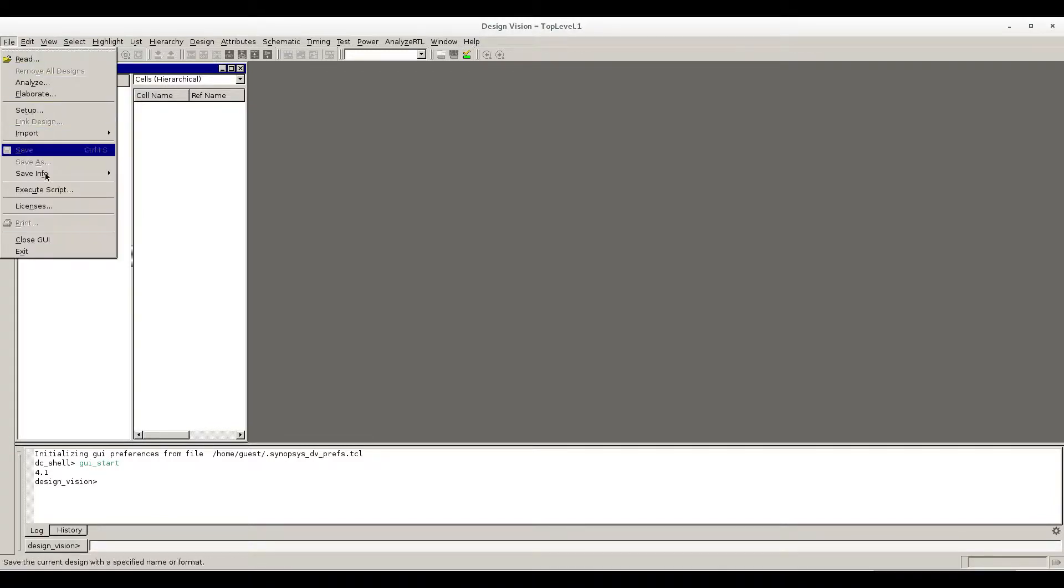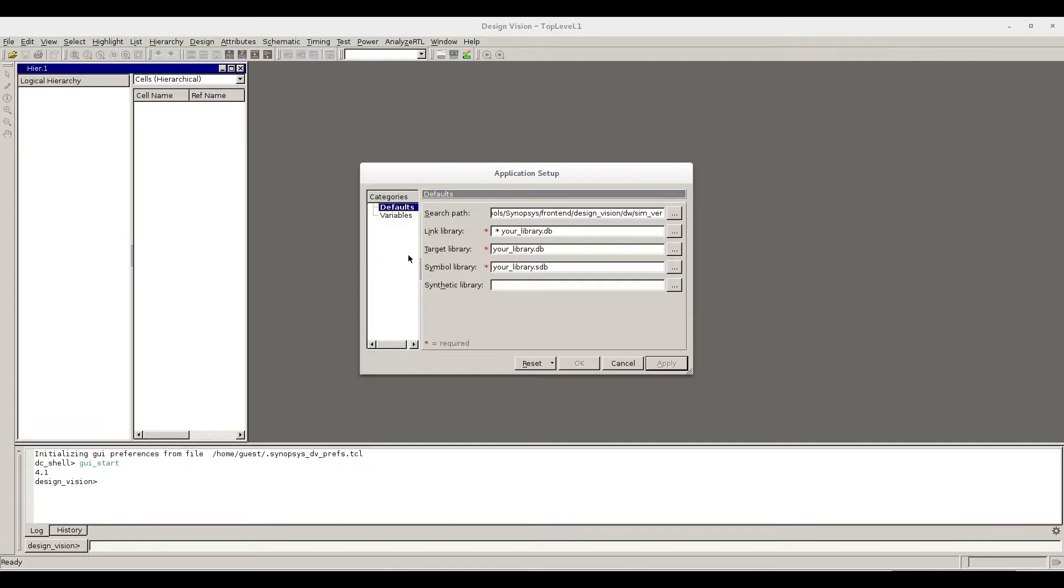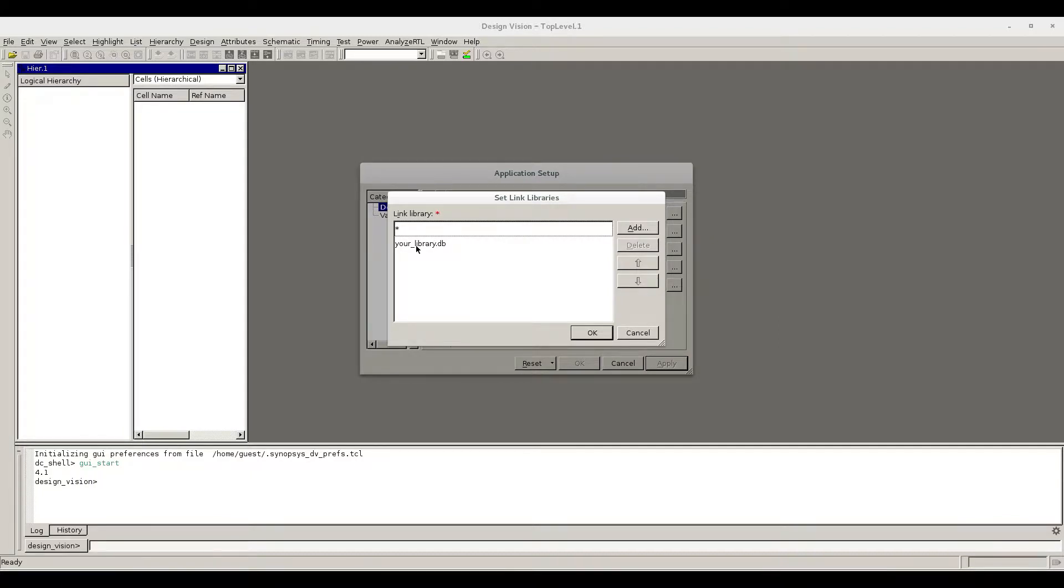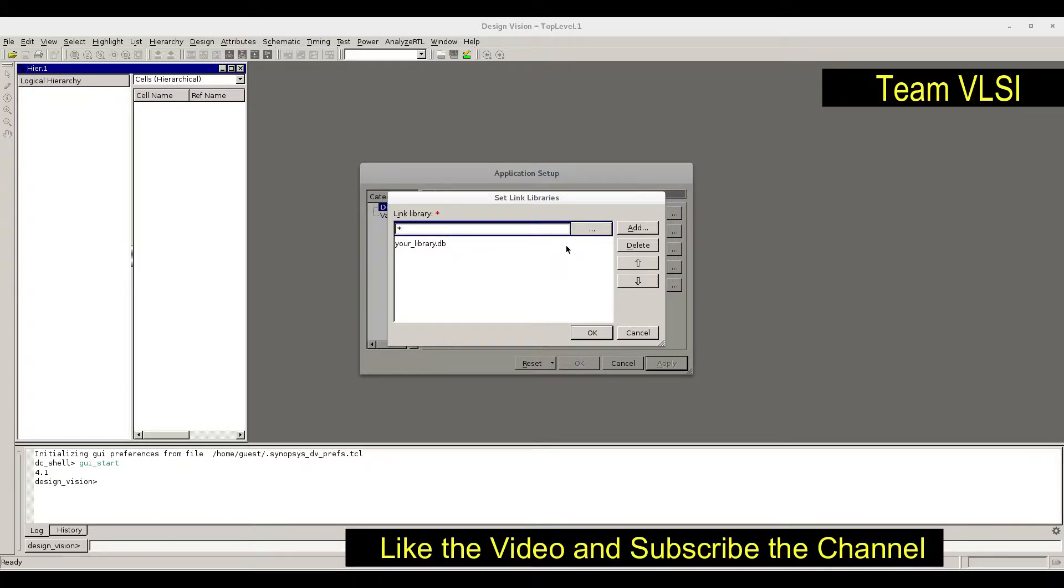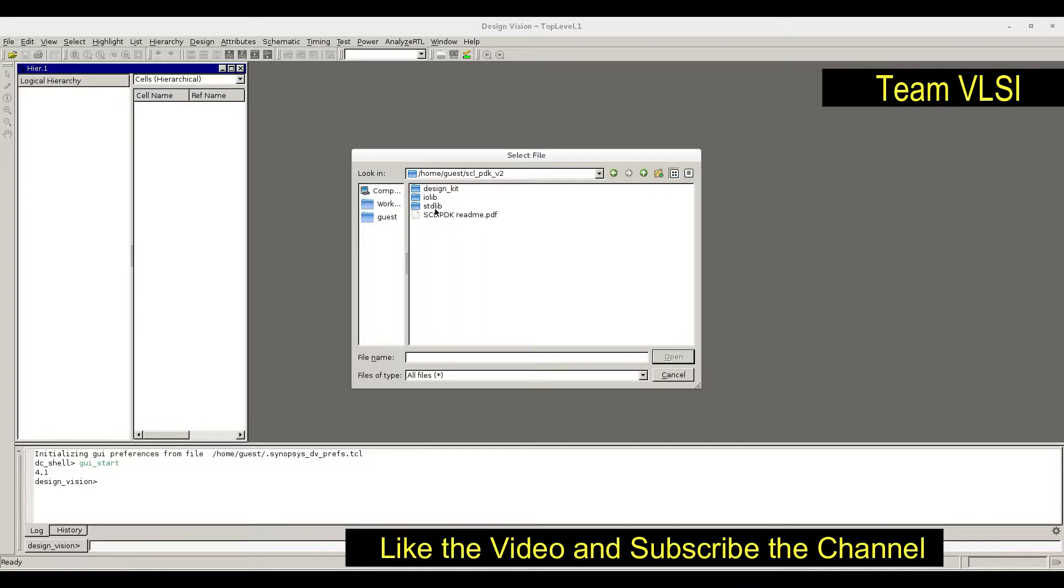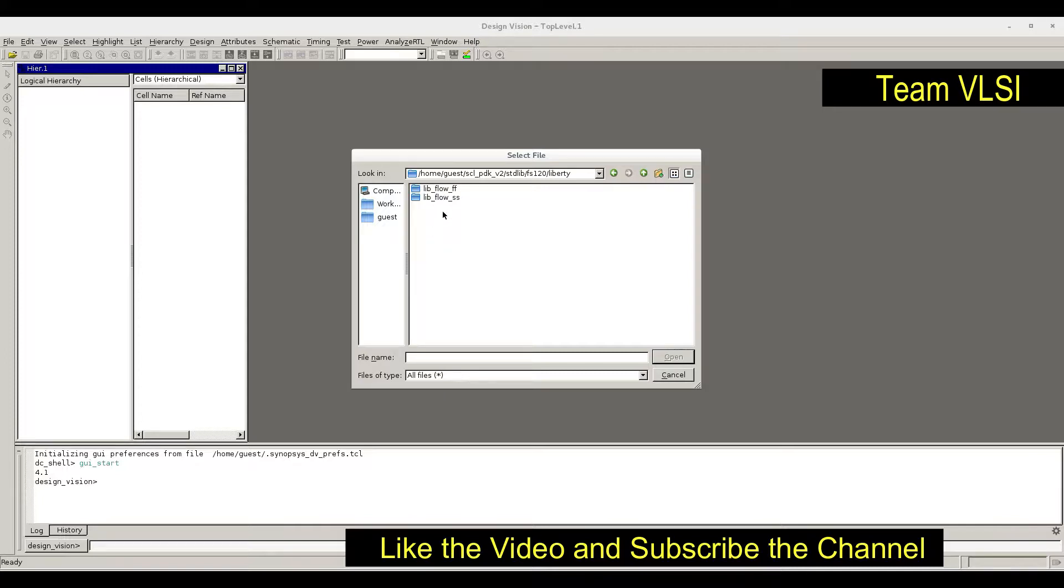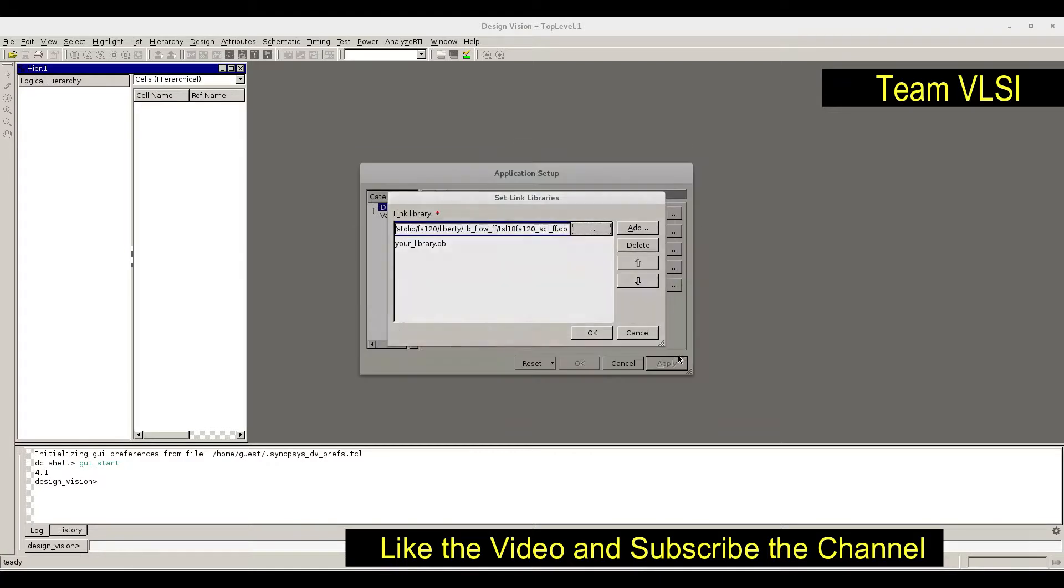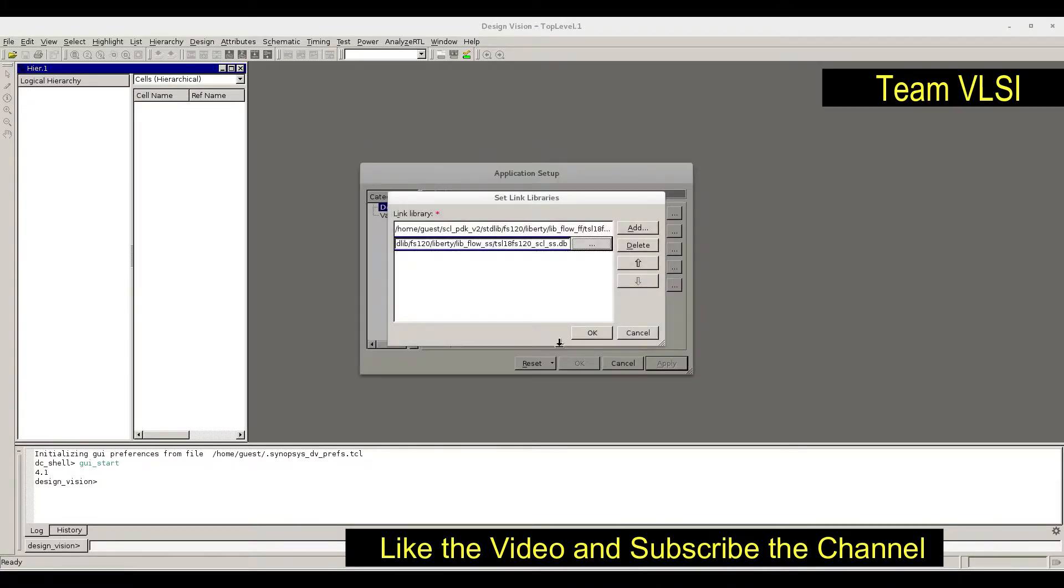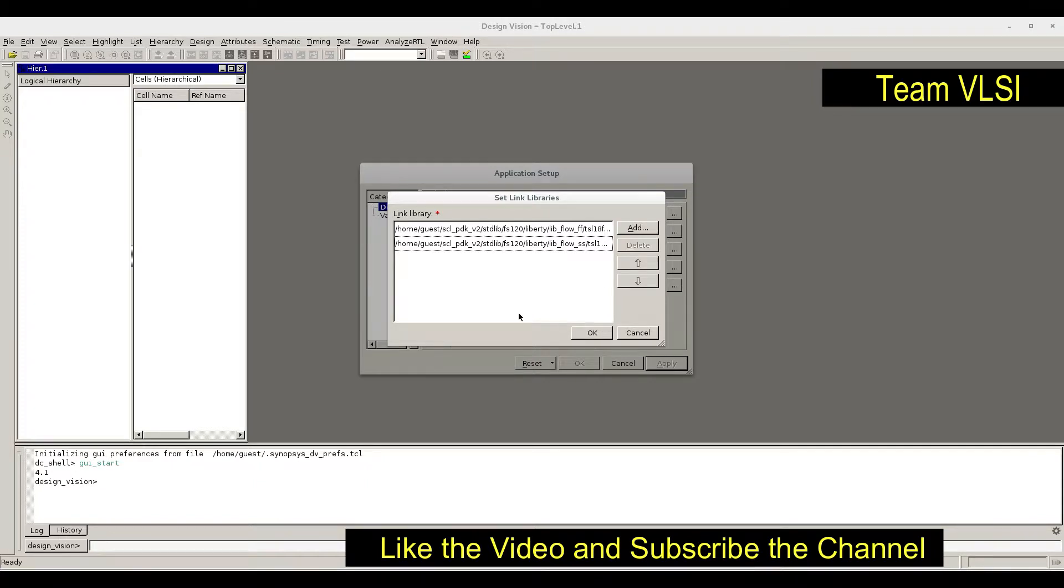First of all we will go to File and Setup. This setup is for library setup. First, search path - don't change anything on the search path, it is the tool's path. Now link library - provide the link library. Click here, my library is this one. Go inside library, then SAED library, then go to lib, then fast library, then provide the .db file of fast and slow library.